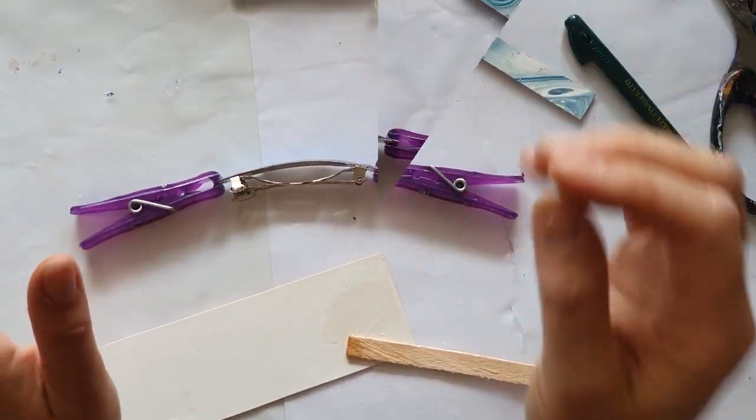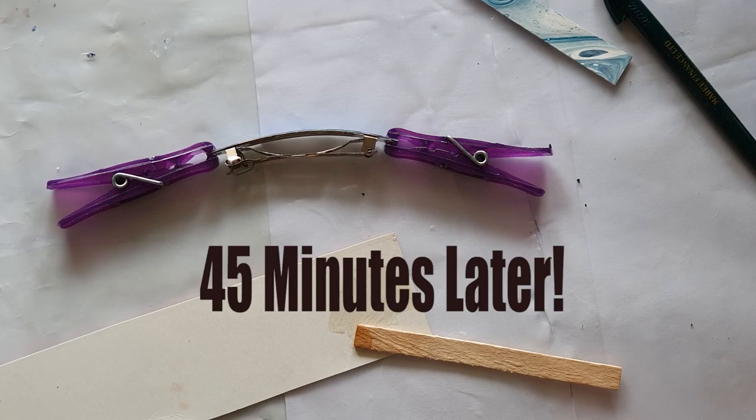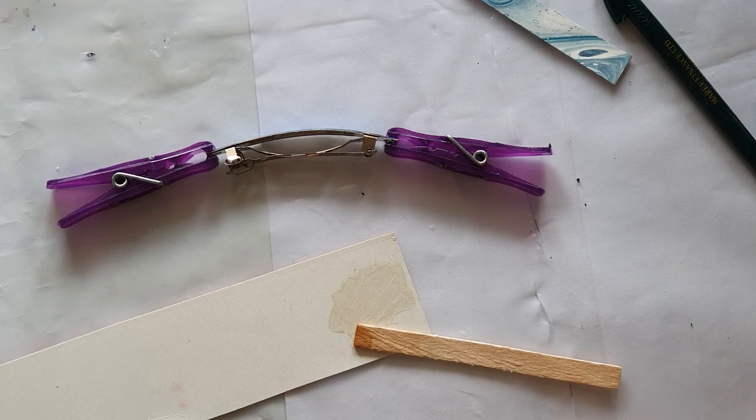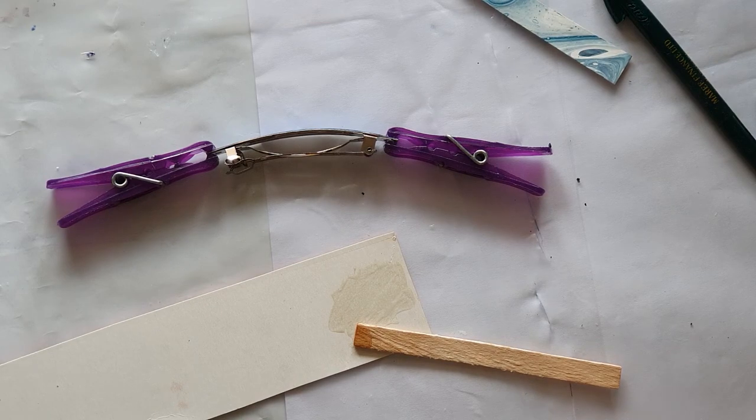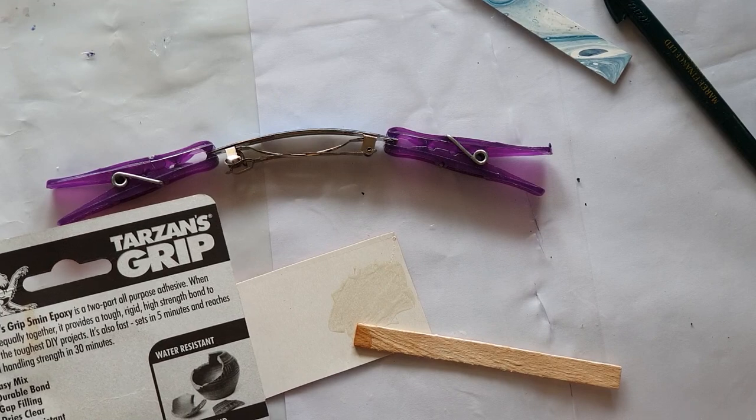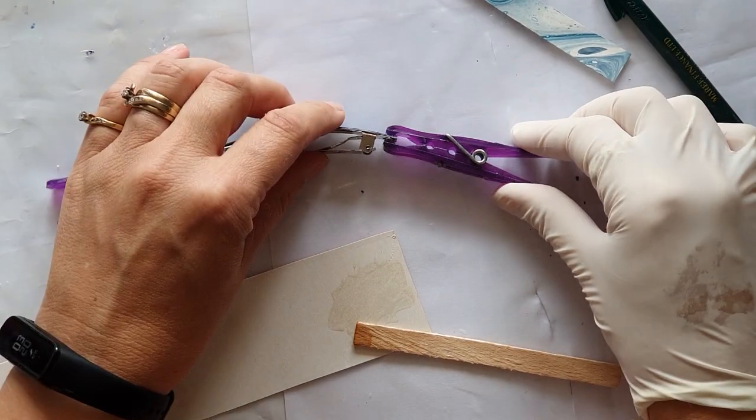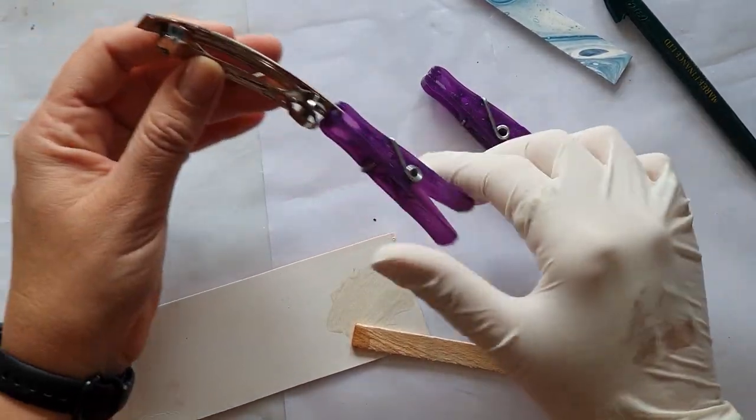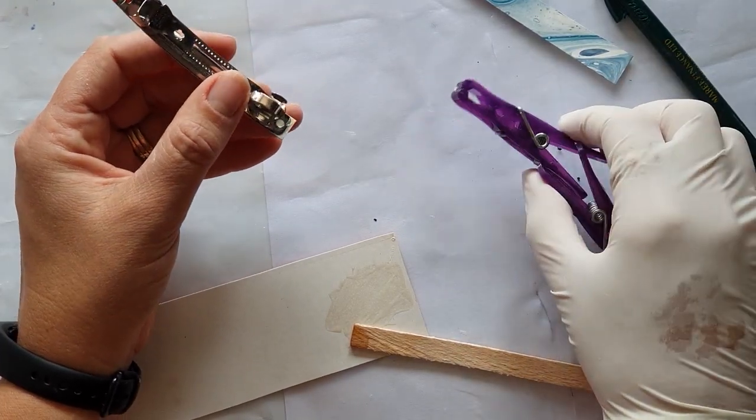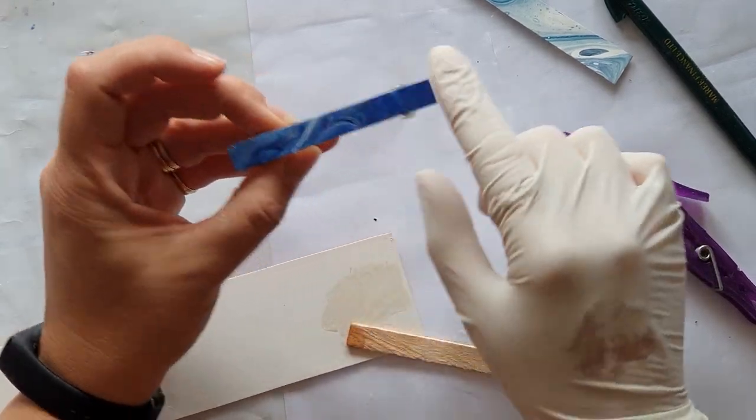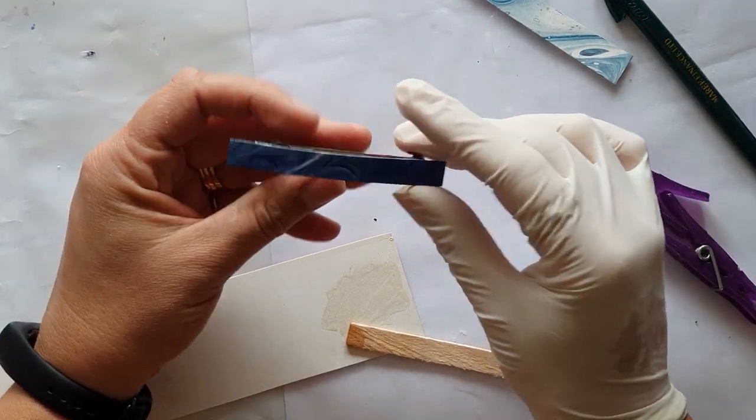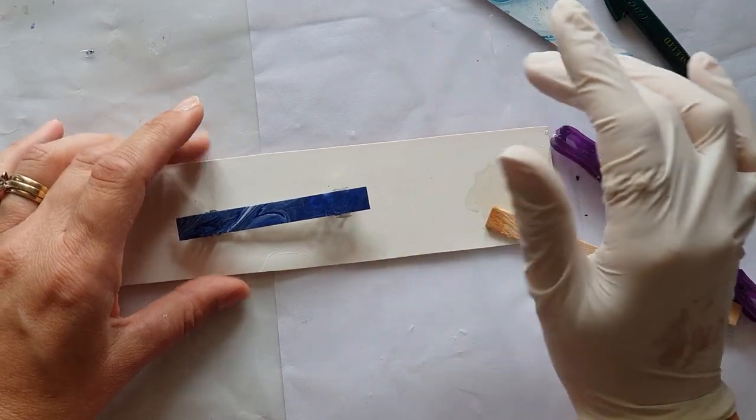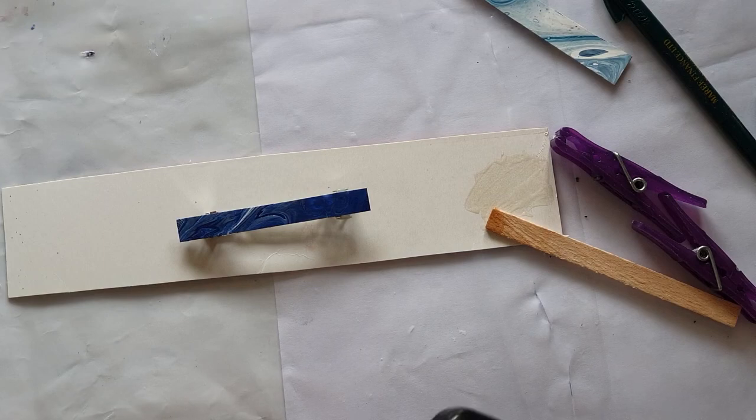45 minutes later. Alright, so this glue that I'm using, the Tarzan's Grip, is a five-minute set, 30-minute initial handling strength. So I've given it a good chance to sit. Didn't want to go too long because I didn't want the peg to stick, so happy with that. And it will continue to cure over the next few days. Don't go jumping in to wear it straight off the bat. Next step is to use some UV